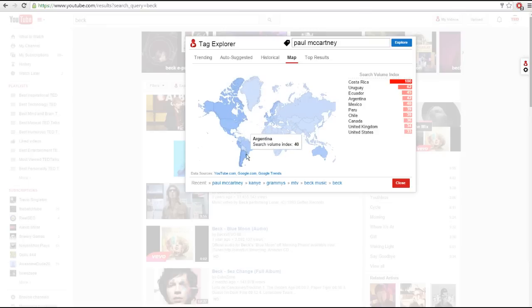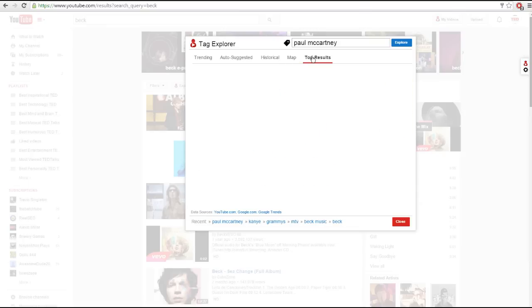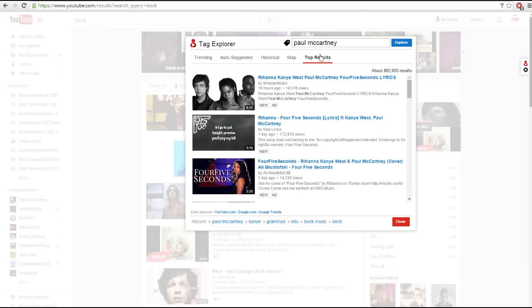Finally, we get to the top results tab, which simply shows you the top-ranking videos in YouTube if you search for the tag you entered.